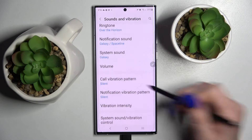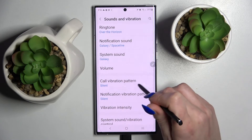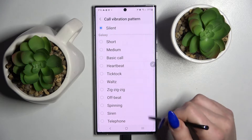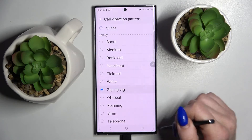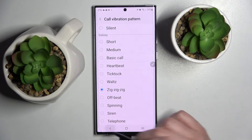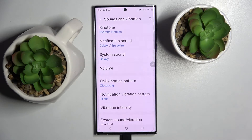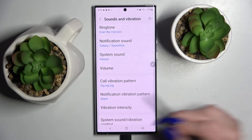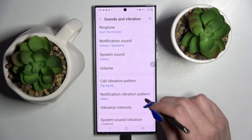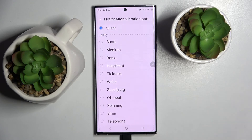Now you need to scroll down, select call vibration pattern and pick one of those for your incoming calls by tapping on the best one and going back. You can do the same for your notifications by tapping on notification vibration pattern.